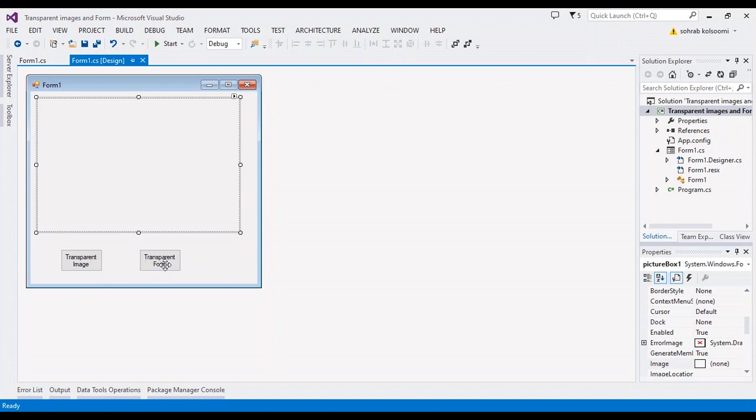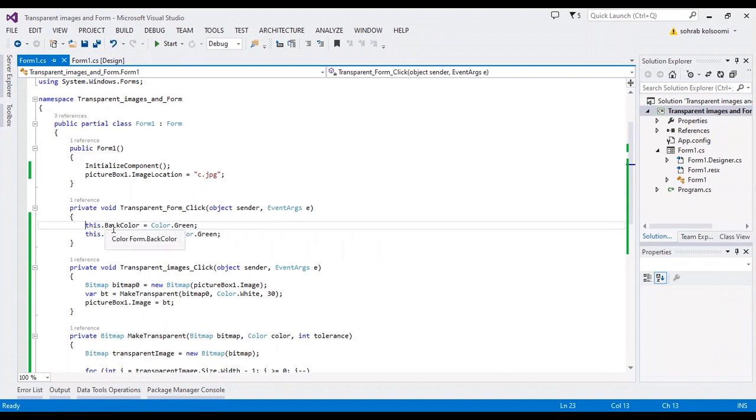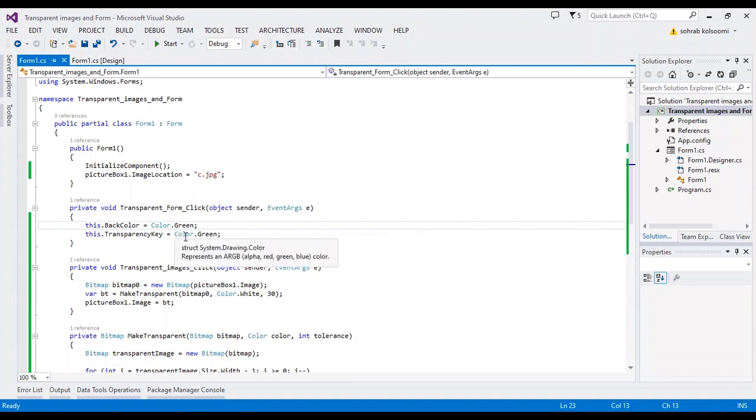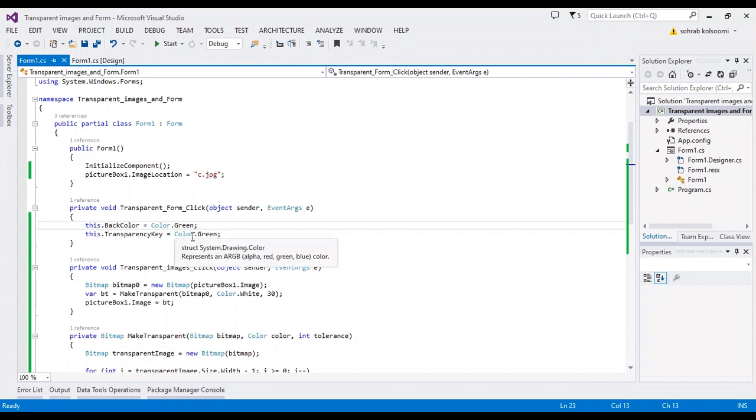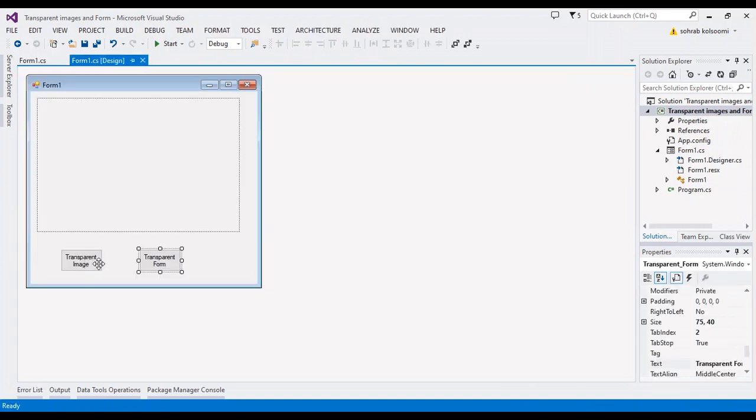First, I want to show you transparent form. It's so simple with two lines of code. First you should add a color to back color and this color you should assign it to transparent key.